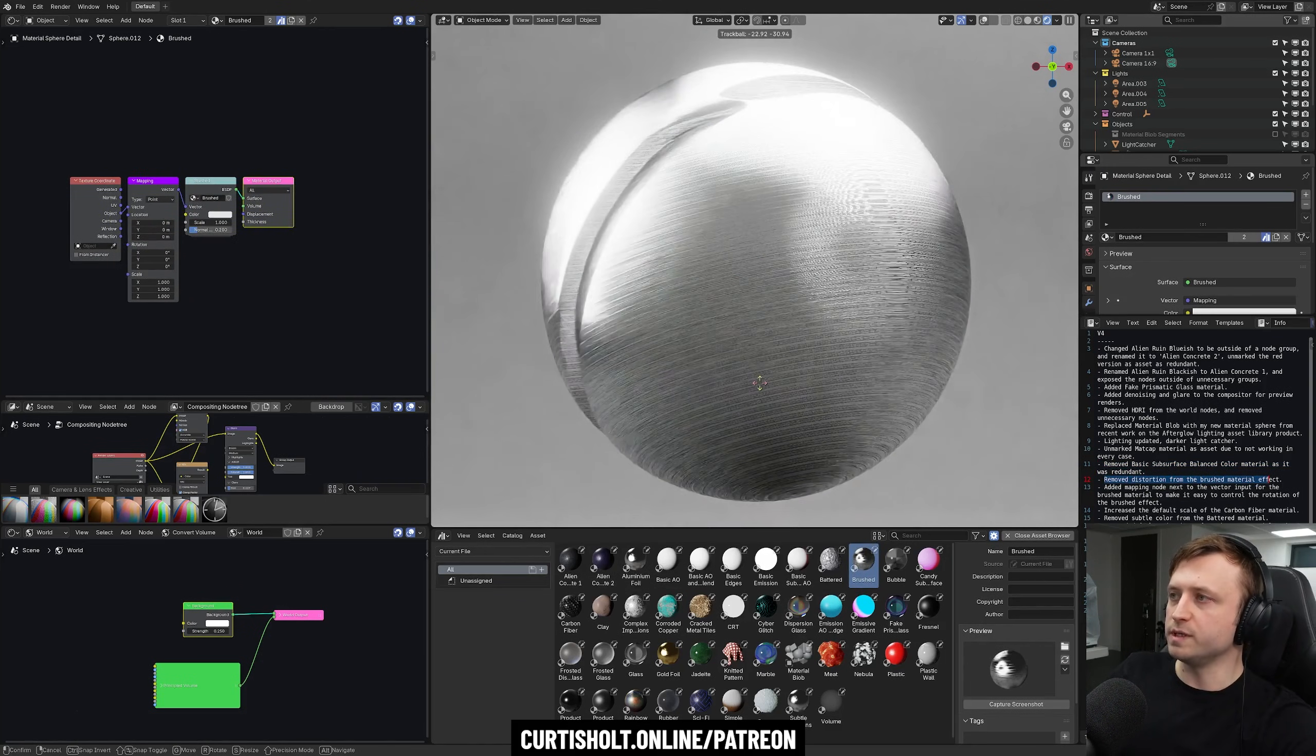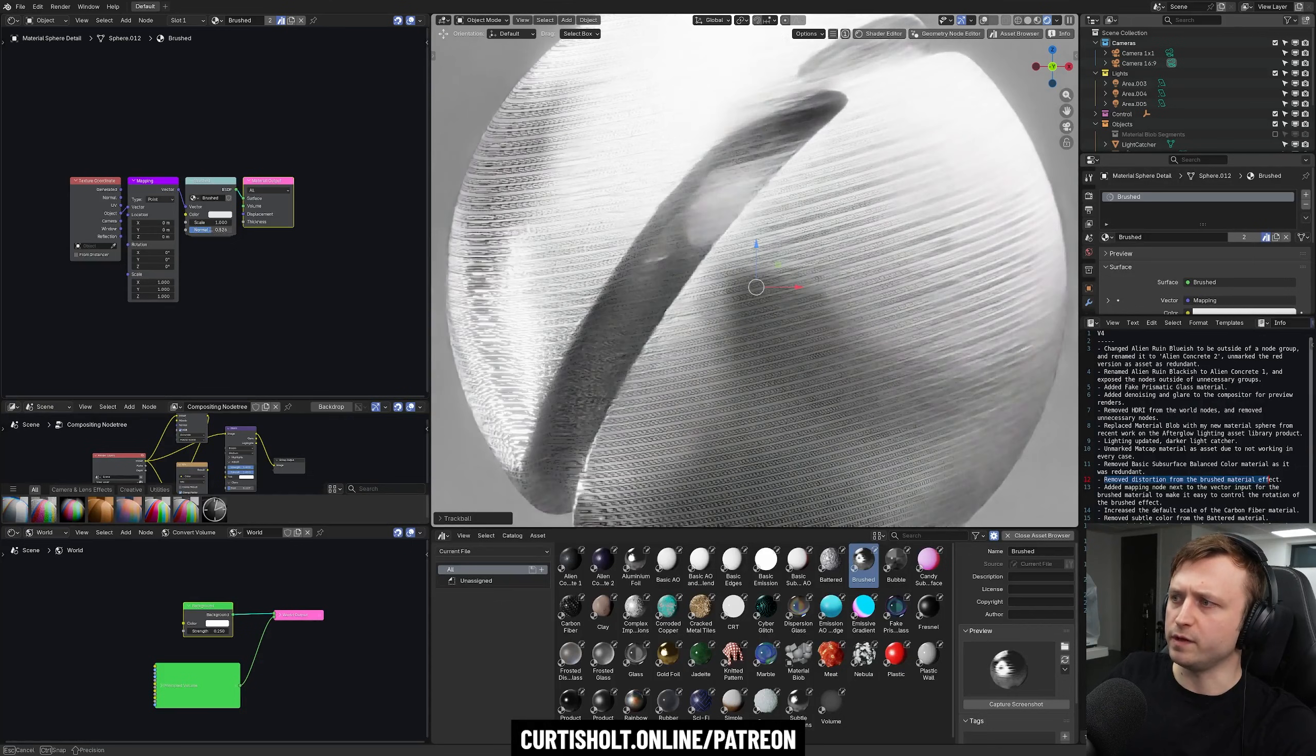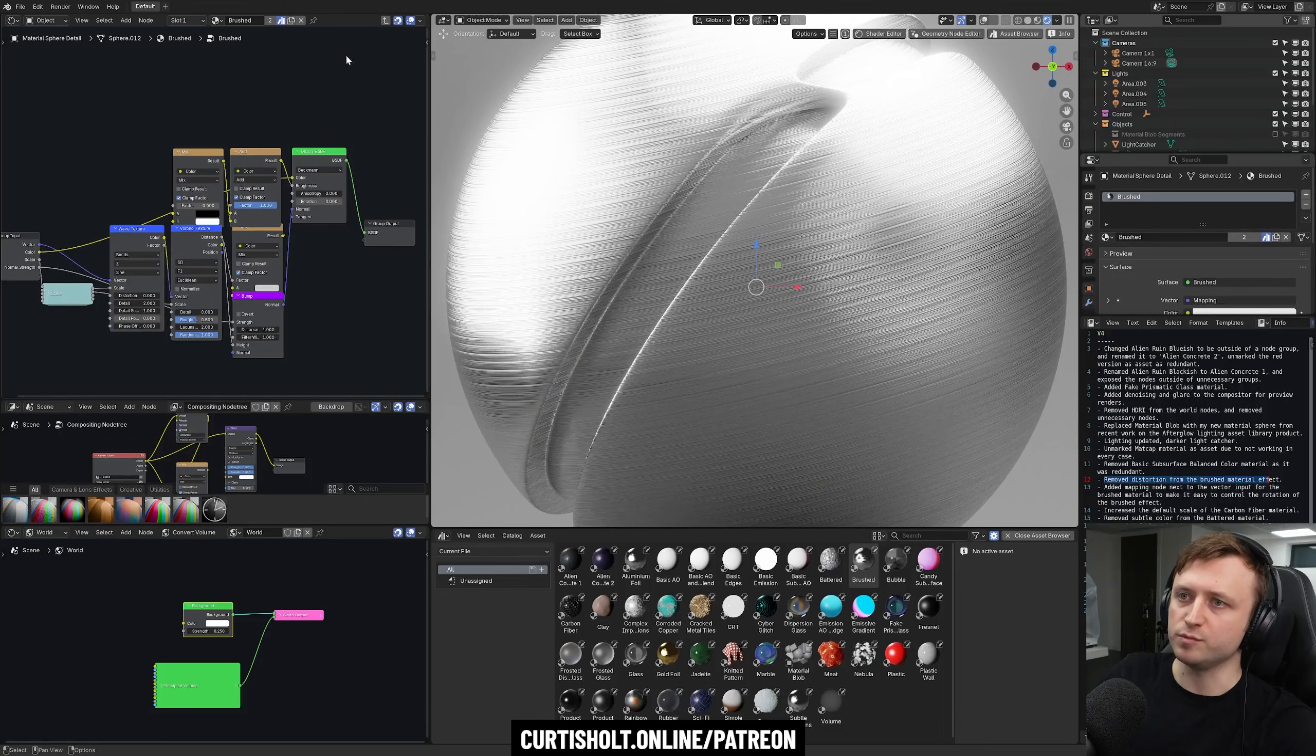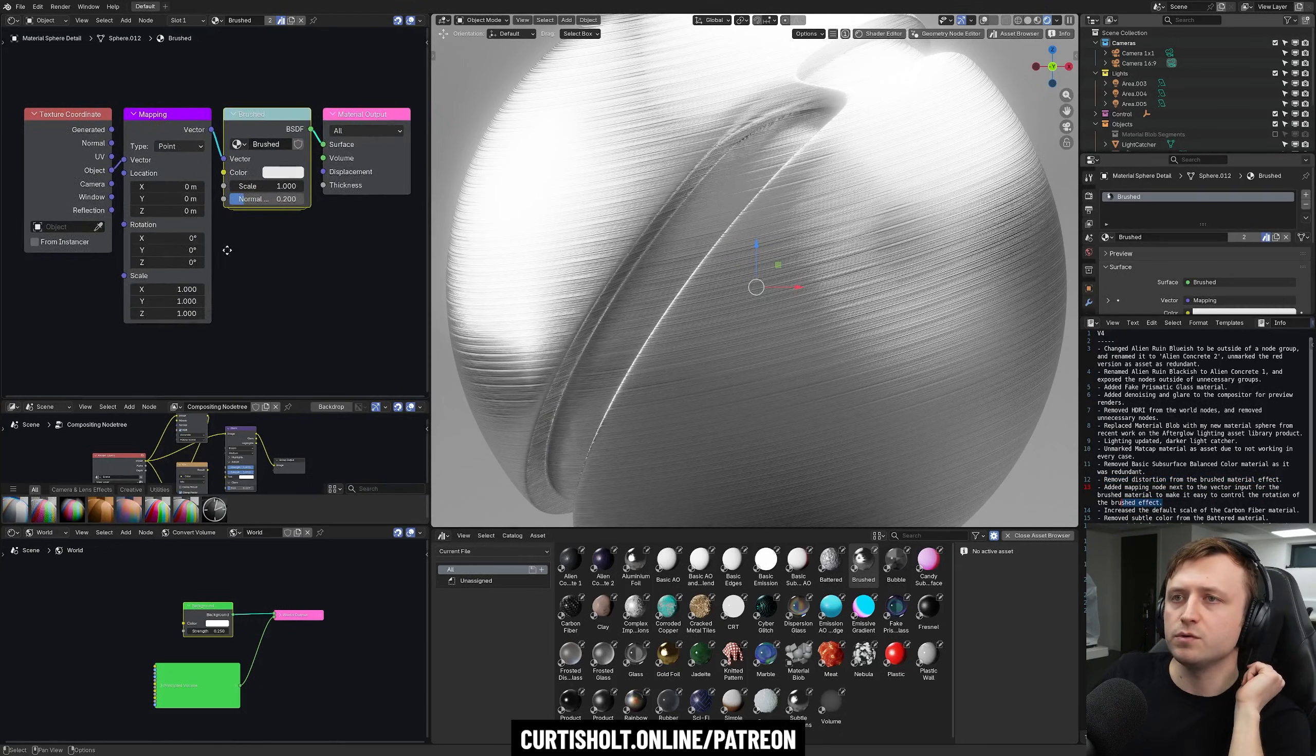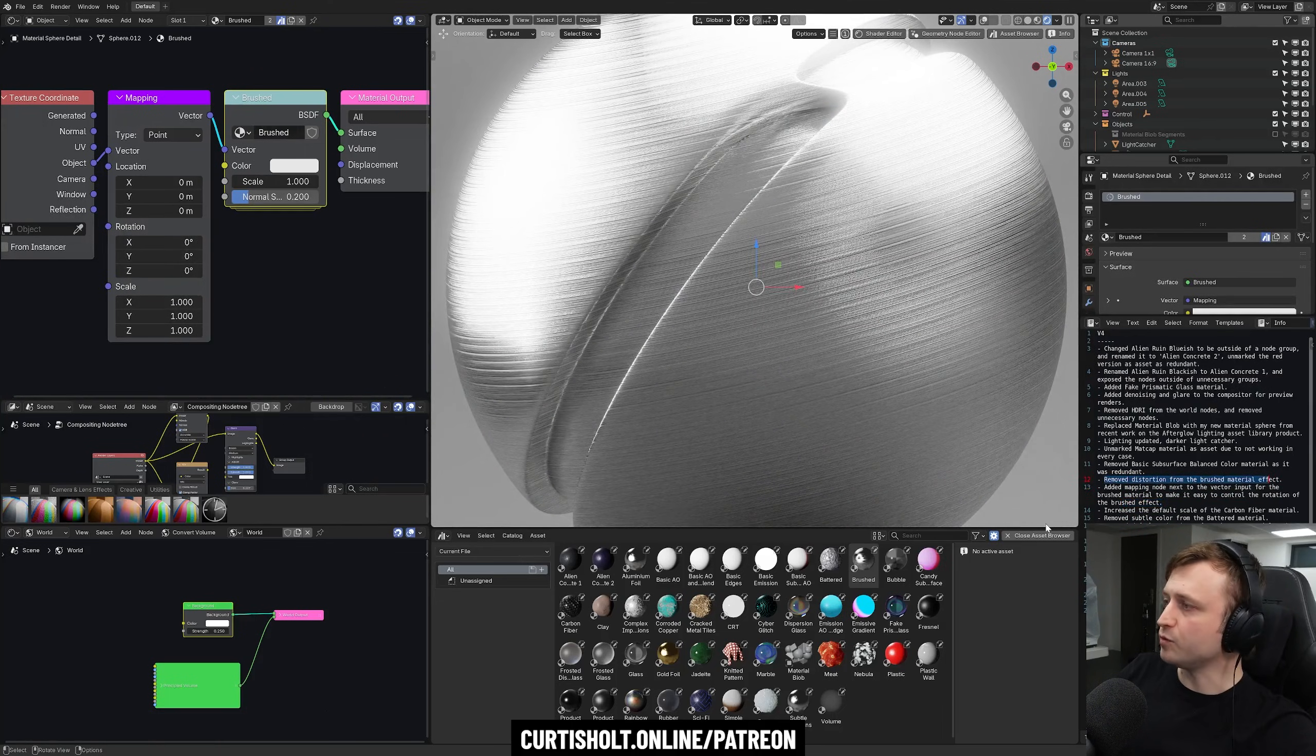So basically here's the brushed metal in the community pack. It used to have this wavy distortion on it, which we've removed because it's kind of just nicer keeping it clean. You have control over all the values, by the way. So it's quite good to play around with. The brushed is a node group as well. So you can go in it and see how that works. Added mapping node next to the vector input for the brushed material to make it easy to control the rotation of the effect. Yep. So in the brushed metal, if you go to the rotation, you can basically spin it around, do all sorts. Easier to control now.